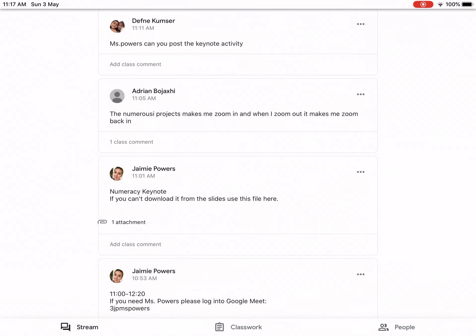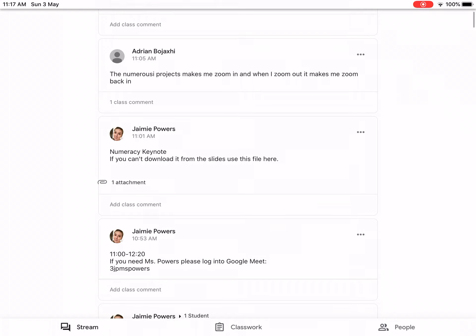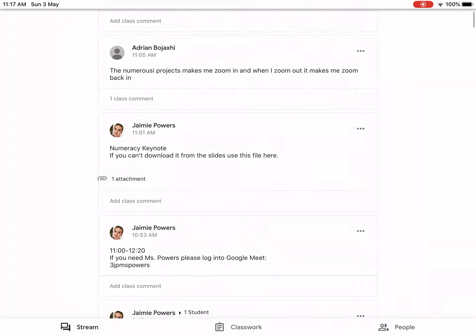All right boys and girls, I'm going to quickly walk you through how to download the Keynote. You'll go into Google Classroom and then hit Keynote 1.